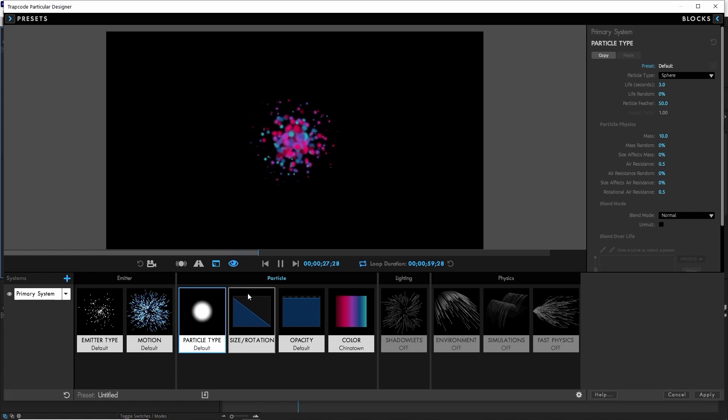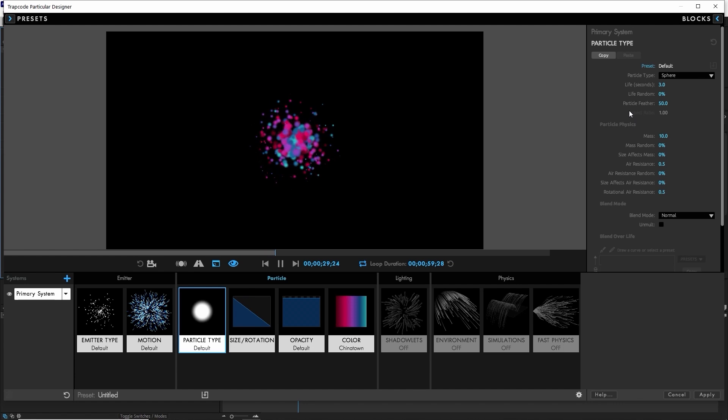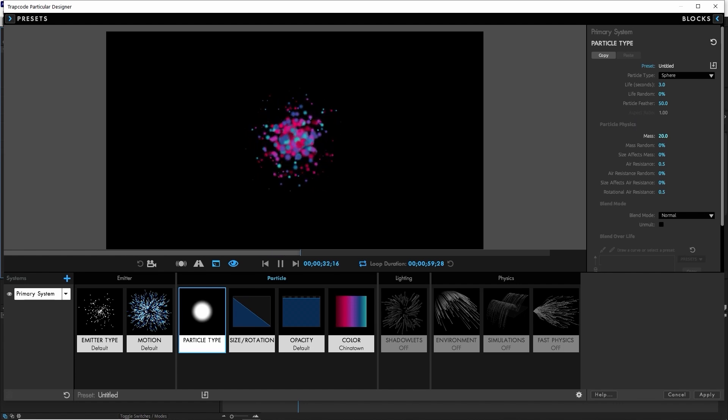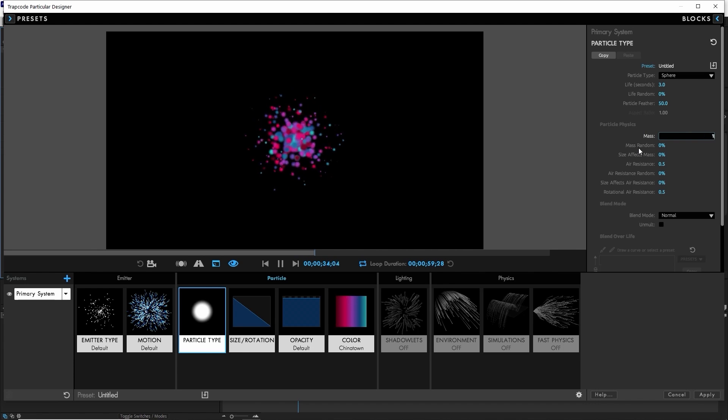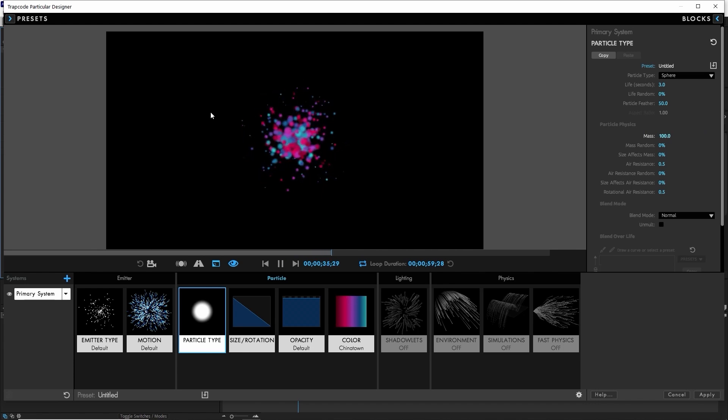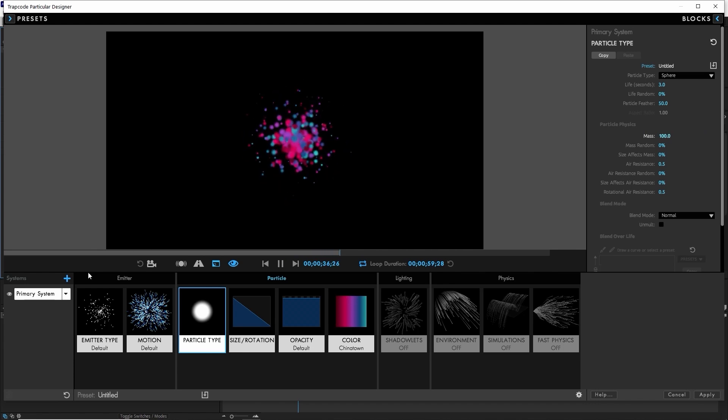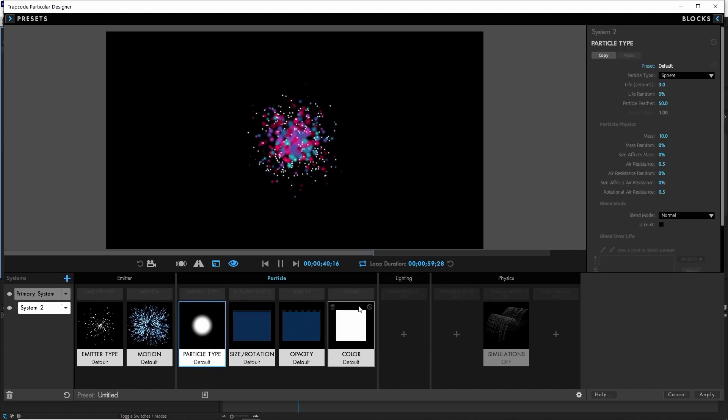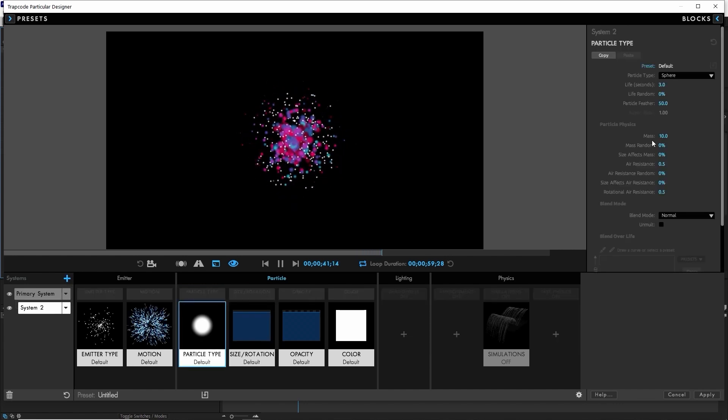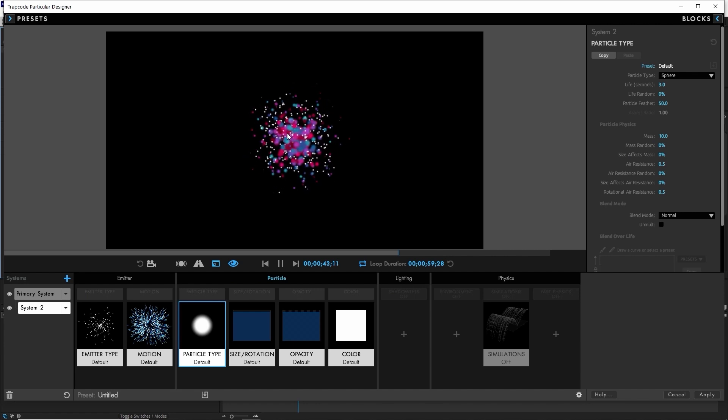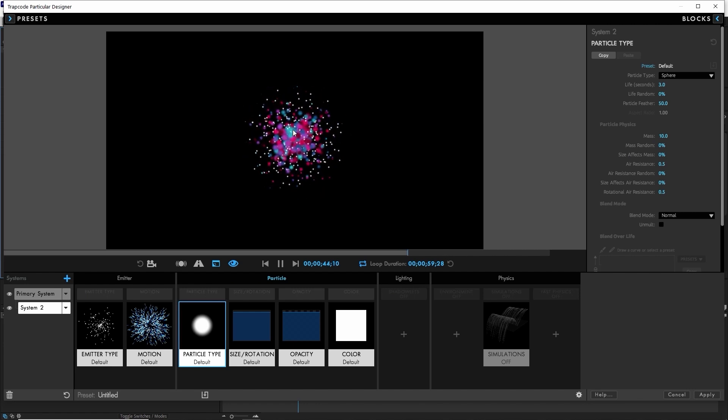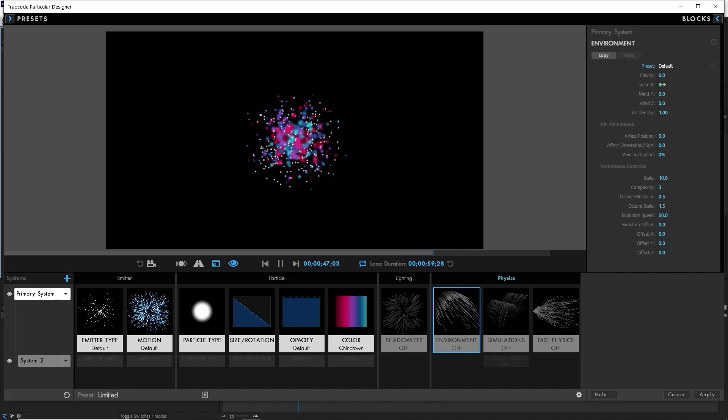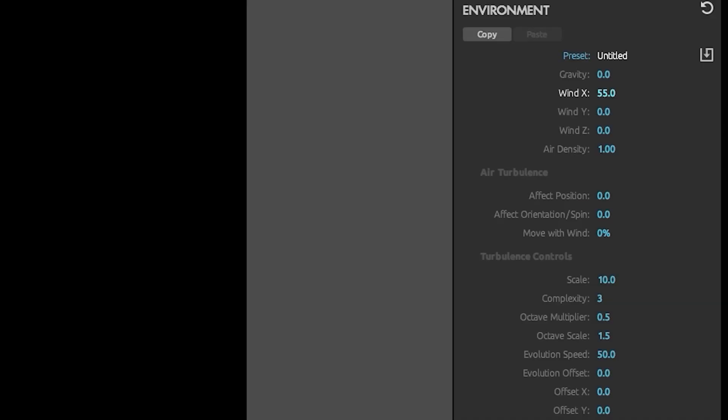I've got a particle system here. For these particles, I'm going to go ahead and crank the mass up a little higher, like to 100. And then we're going to add in another system and just leave this one at its default size. So smaller particles, we'll leave it at a smaller mass, the default is 10. And then we're going to go over and see what happens if we just go into our new environment category and add some wind.